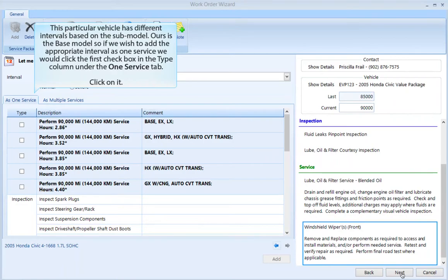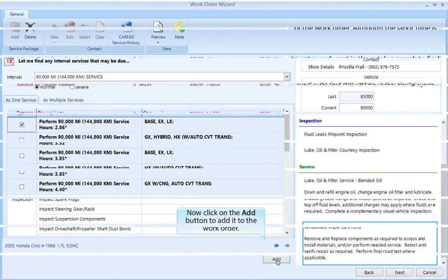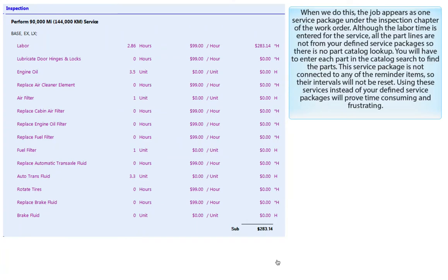This particular vehicle has different intervals based on the sub-model. Ours is the base model, so if we choose to add the appropriate interval as one service, we would click the first checkbox in the type column under the One Service tab. Now click the Add button to add it to the work order. When we do this, the job appears as one service package under the inspection chapter of the work order.